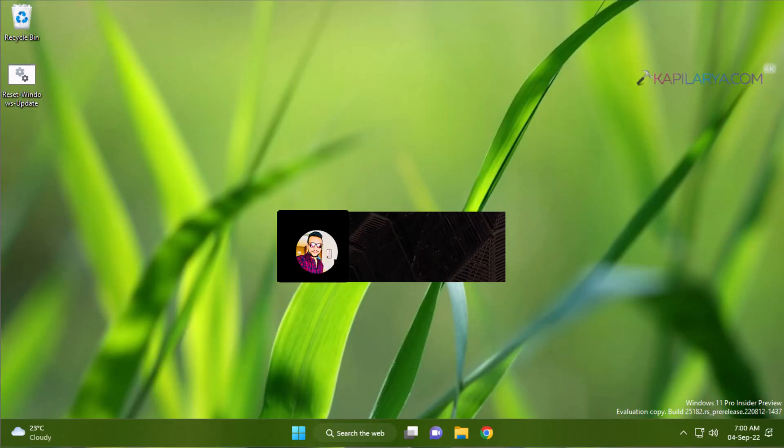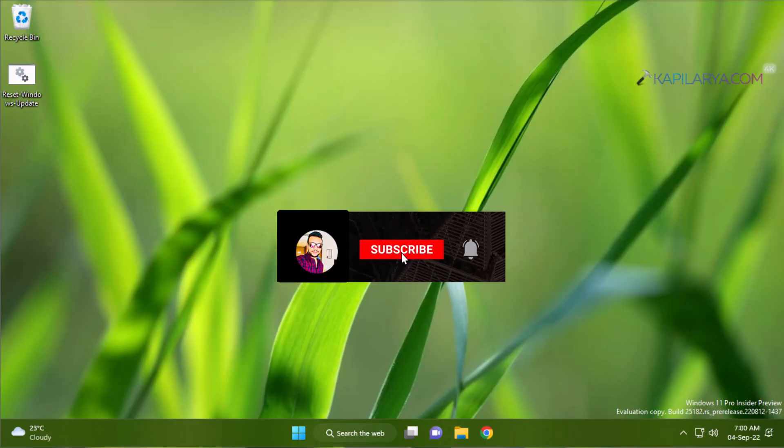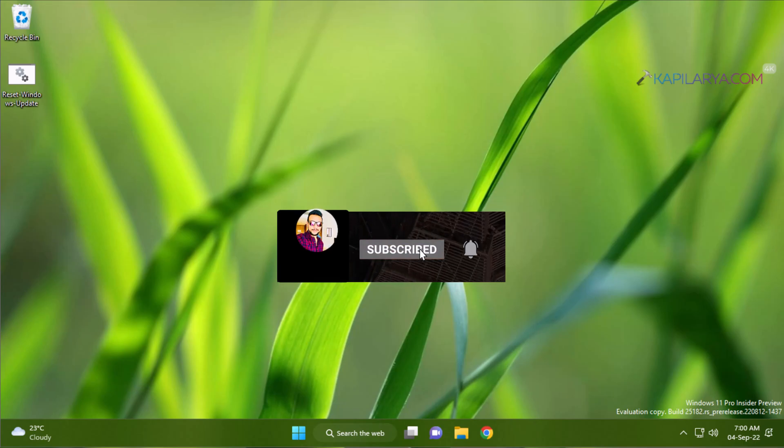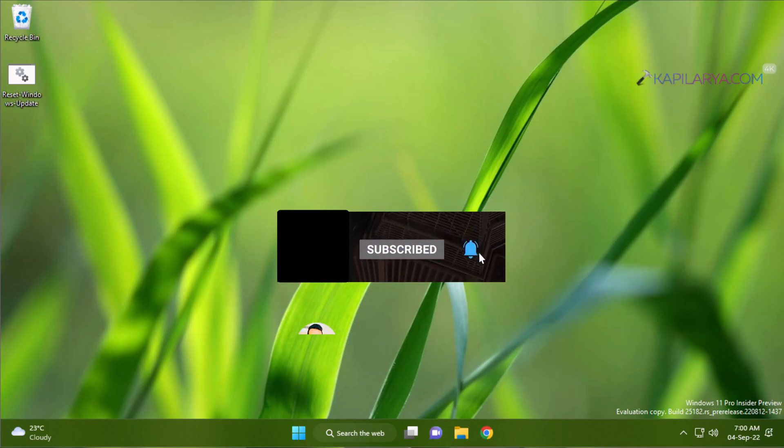Hello and welcome to my YouTube channel. Friends, if you have not subscribed to my YouTube channel yet, do subscribe me today and press the bell icon to receive notifications about my new videos.